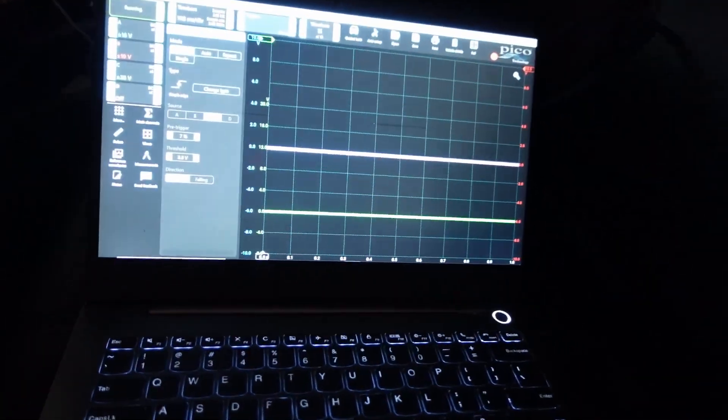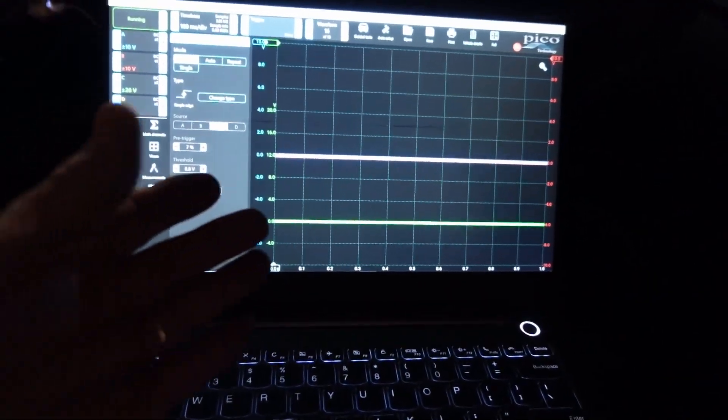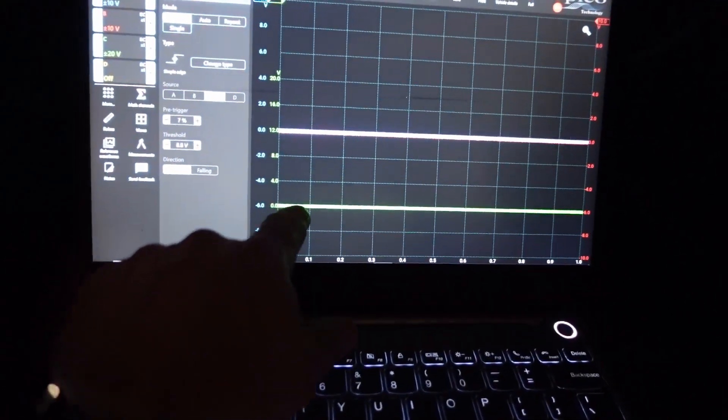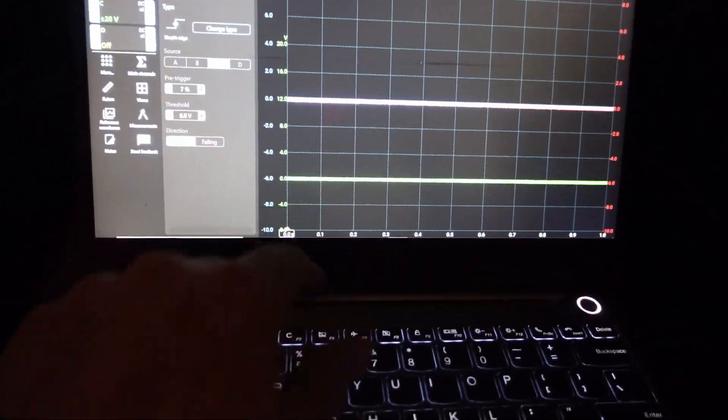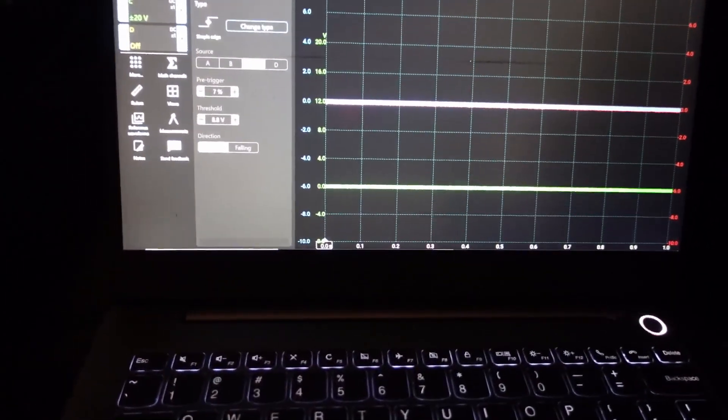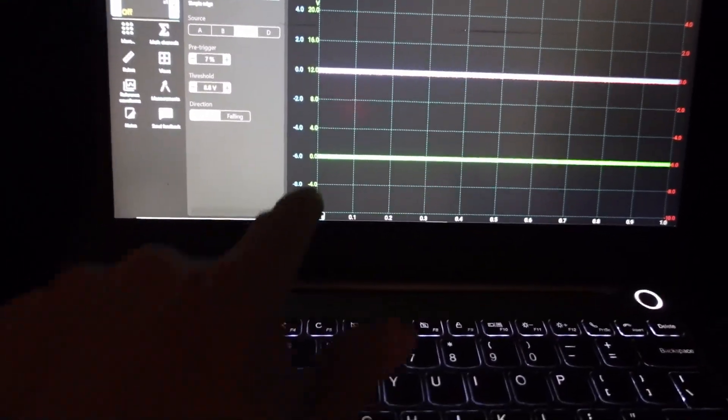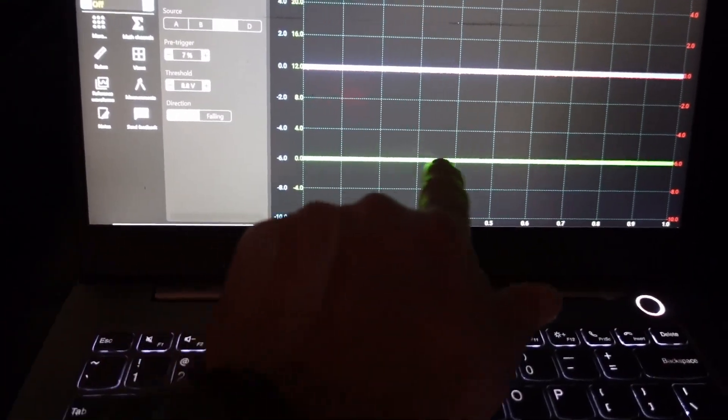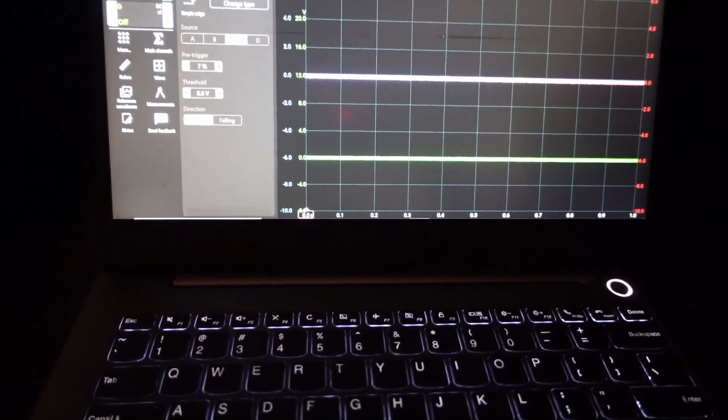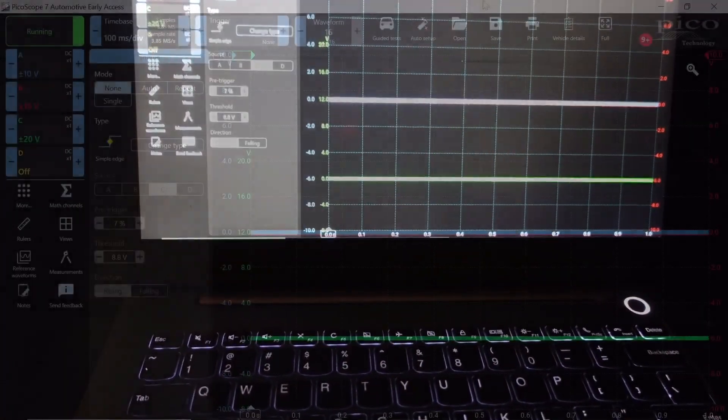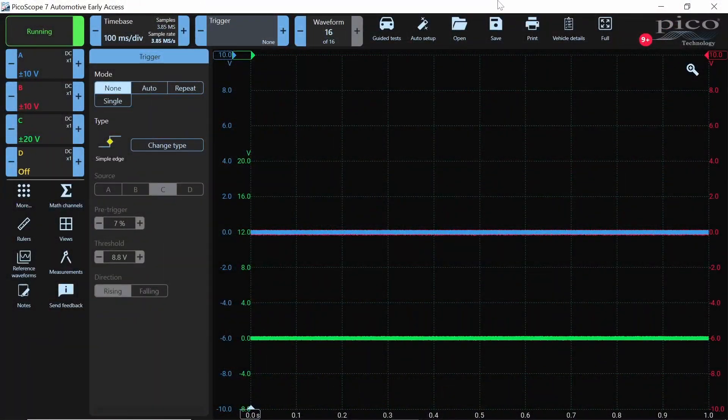and we know for a fact that we're expecting a 12-volt wake-up signal on our low-speed CAN. That's our green trace here. We're expecting a 12-volt wake-up signal. So we want to set up a trigger to capture this as it happens. We want to make sure we don't miss anything. This is a perfect example of using a trigger to your advantage.